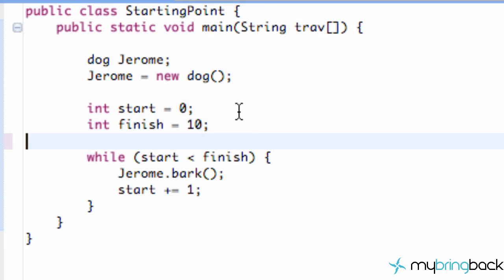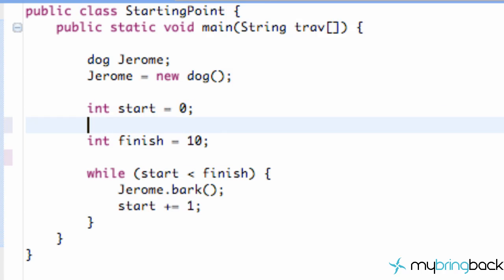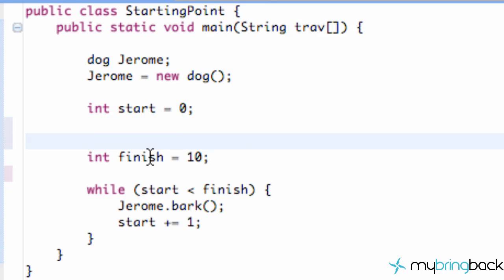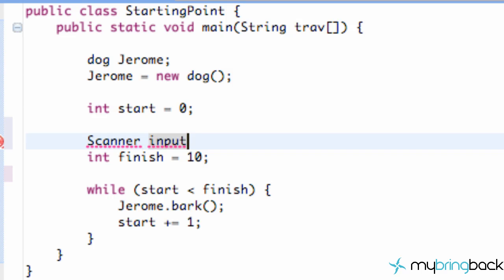So what we're going to do is go above this line before this finish right here, and we're going to say something called scanner. And a scanner is basically how we get the user's input. So we're going to label this variable input from user, whatever you guys want to label that as so you'll remember.